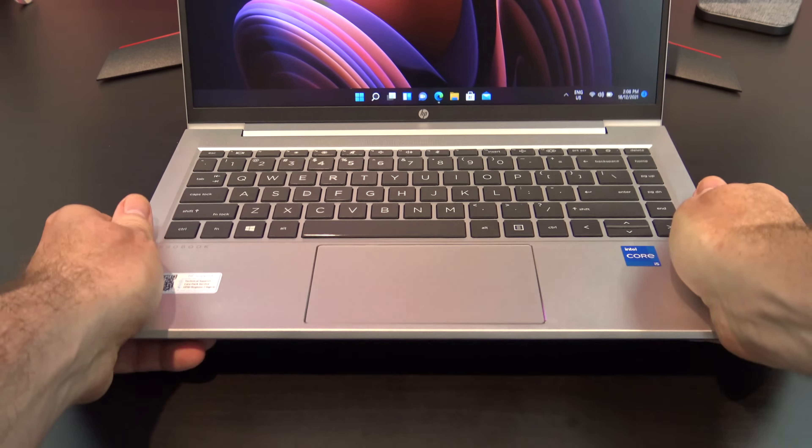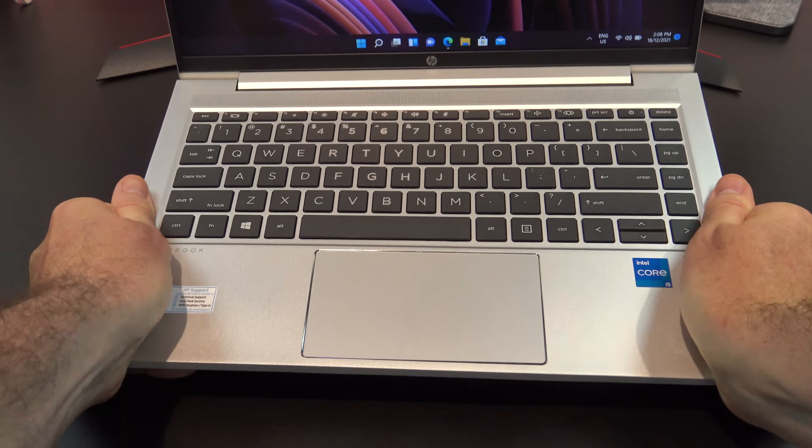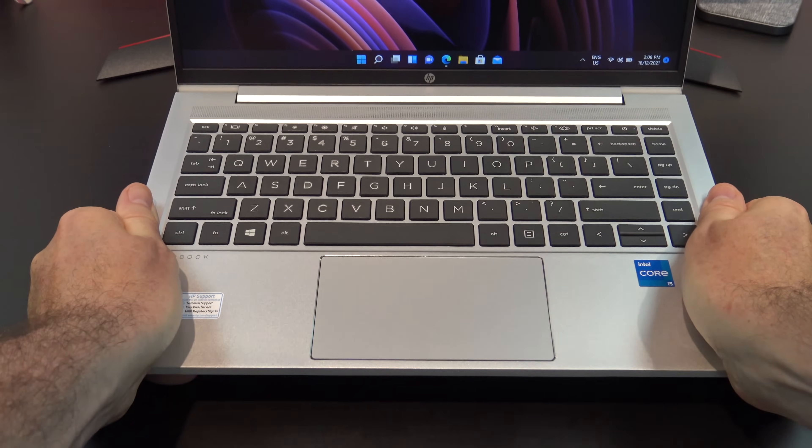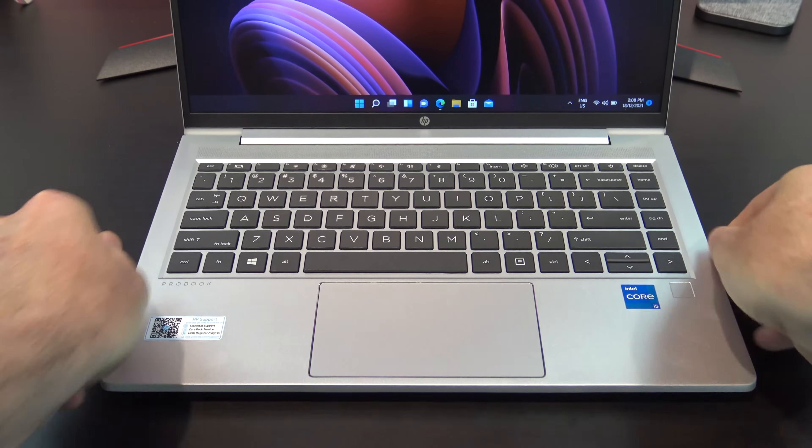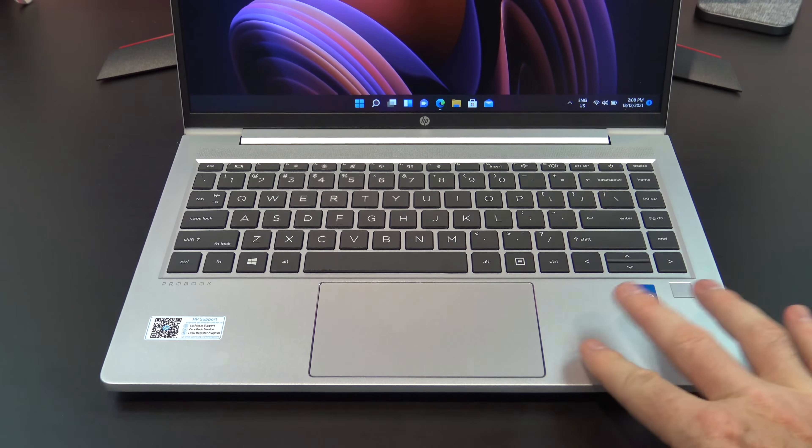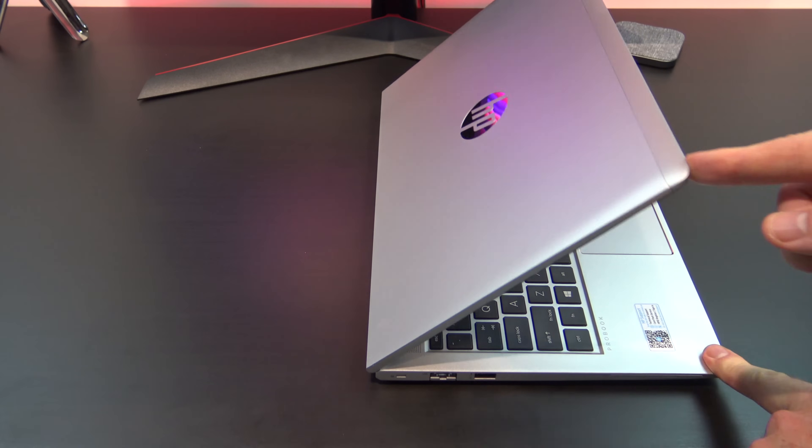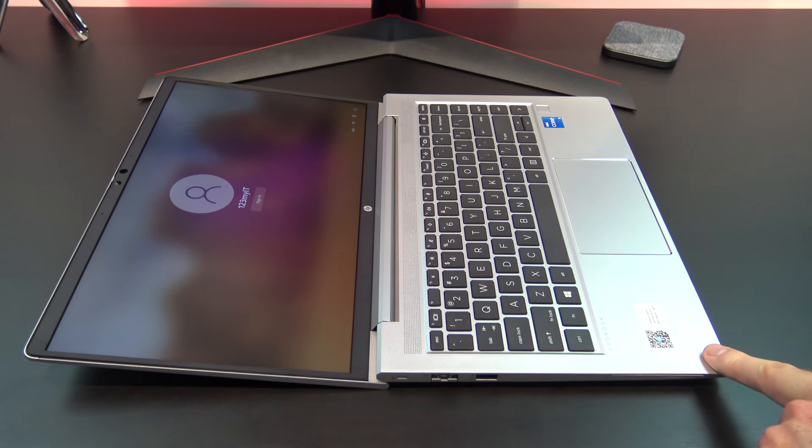The overall build feels like good quality and there is little to no flex on the laptop. Also, the silver plastic doesn't leave fingerprints, which is great. The display hinge folds all the way back 175 degrees.